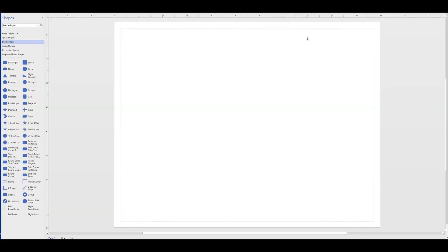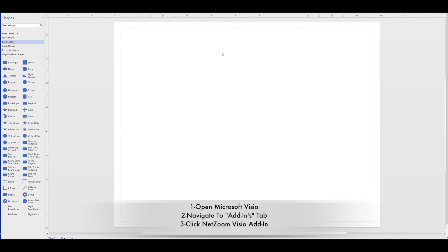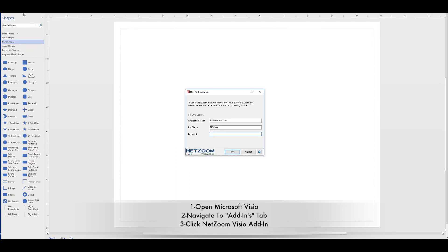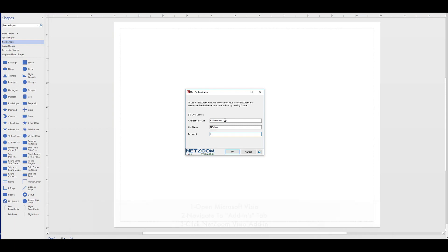You can also launch the add-in from within Visio. This add-in can be launched in integrated mode by opening Microsoft Visio, navigating to the Add-ins tab, and clicking the NetZoom Visio add-in.